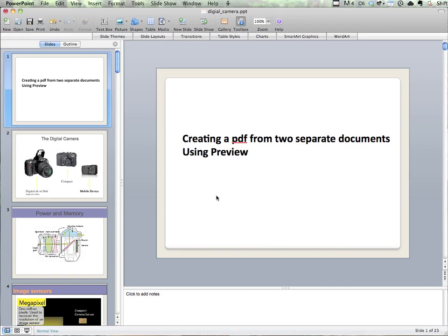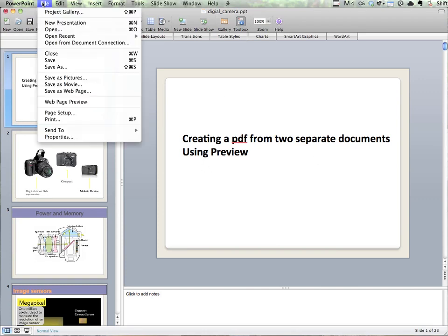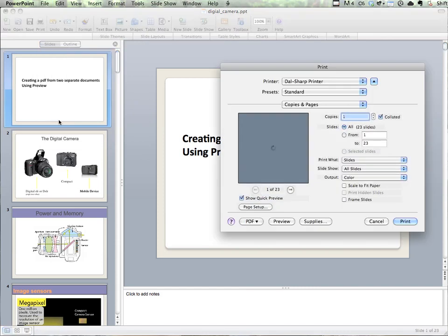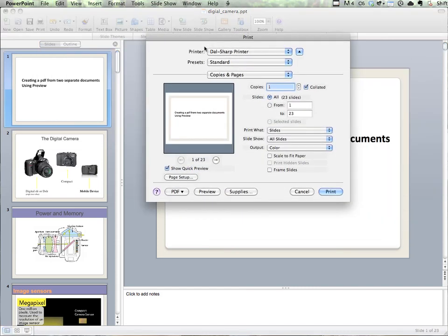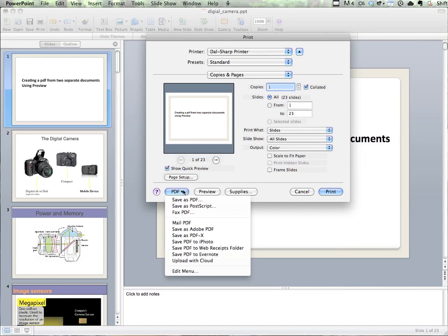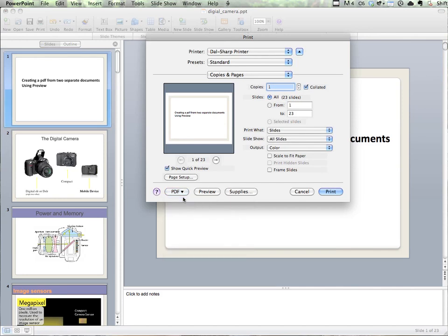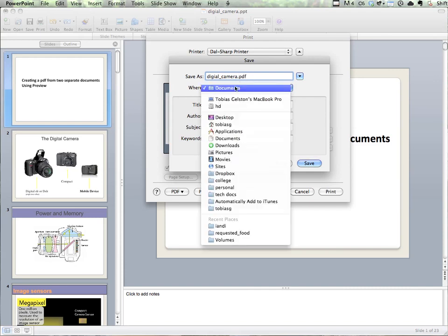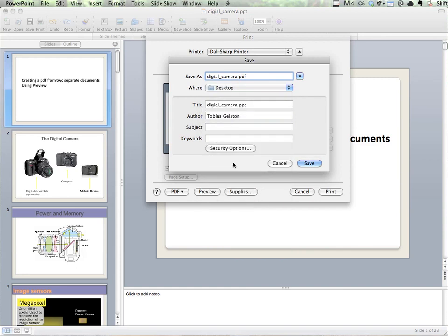First, I'm going to take this PowerPoint file and turn it into a PDF by going to File, Print. This is built into Mac, and instead of an actual printer, I'm going to choose PDF down here and say Save as PDF. I can get rid of the PPT part - it's always good to only have one extension and one period in the file name. I'm just going to save this onto the desktop and click Save.